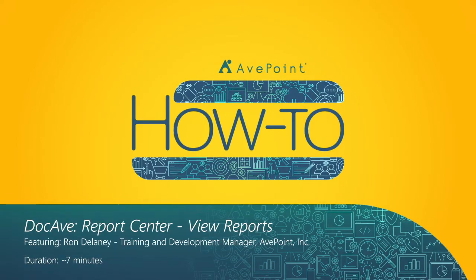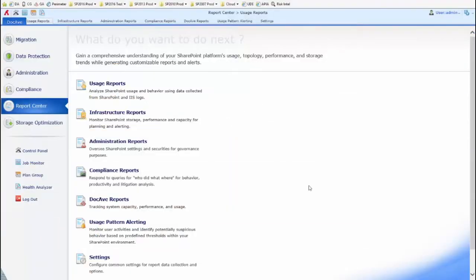In DocEv Report Center, certain reports are visible right within the platform interface, and other reports need to be exported in order to be viewed. Let's take a look at a couple of each.